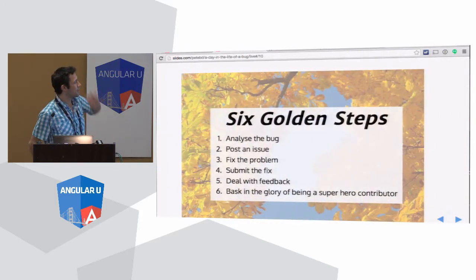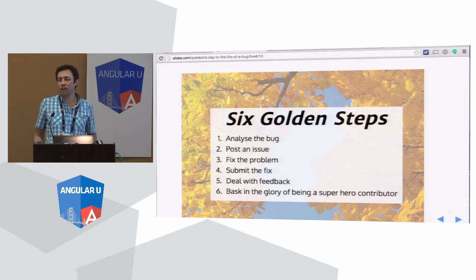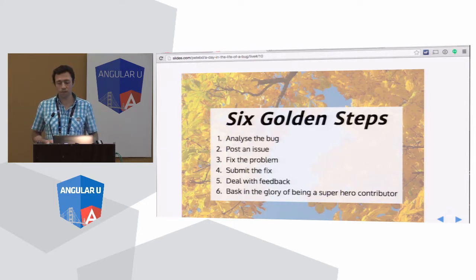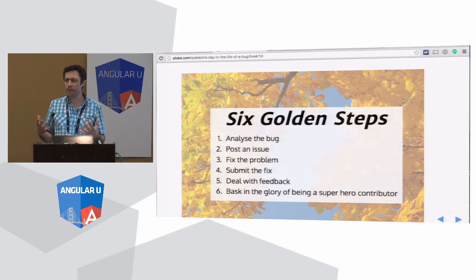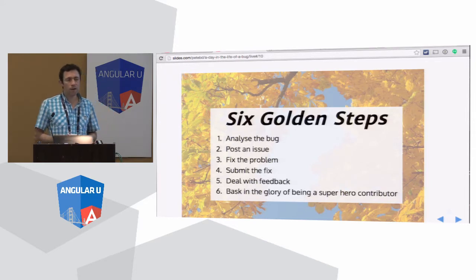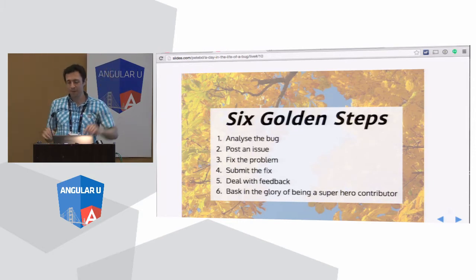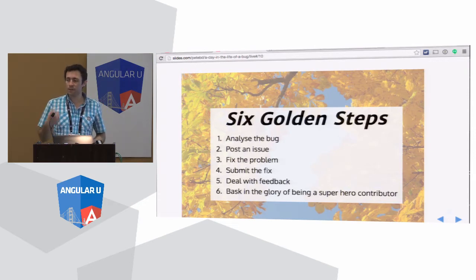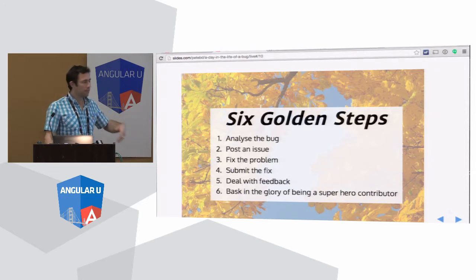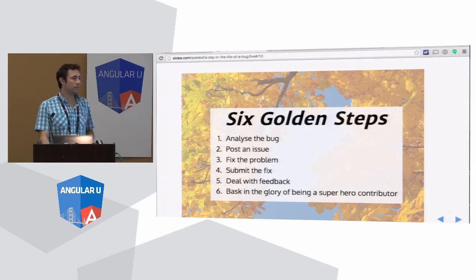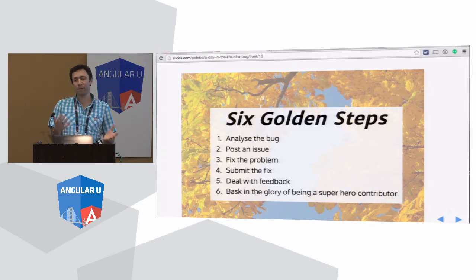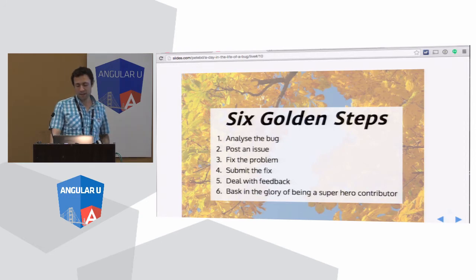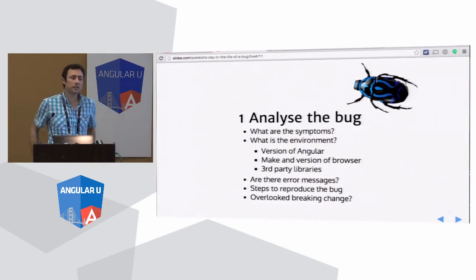To boil it down, there are six golden steps that I think are important in terms of contributing to a project — whether it's open source, internal, or whatever. First of all, when we get a bug, we need to actually think about why has this happened. We can't just wave our hands in the air and shout swear words at the people who provided the library. If you've worked out that it really is a bug, we need to post an issue — and it has to be an actionable issue. Then we try and fix the problem, and then we might contribute it, or maybe fork our own library, and eventually we get to bask in glory.